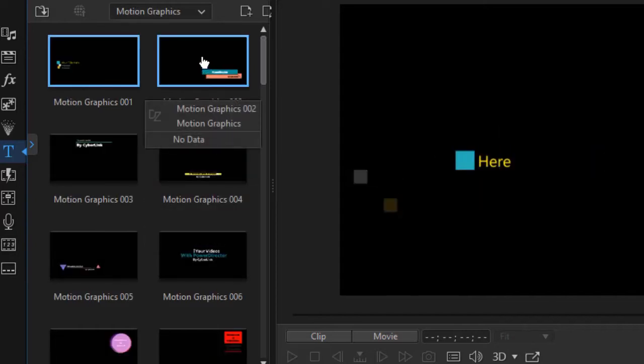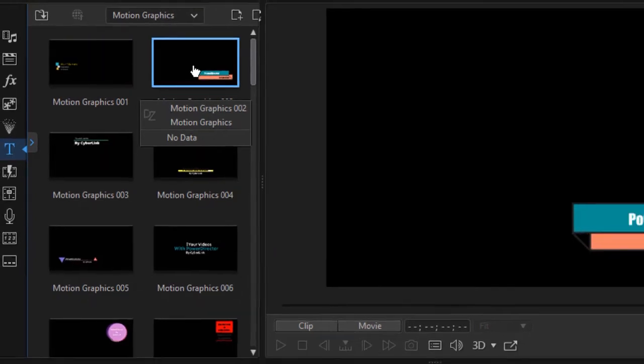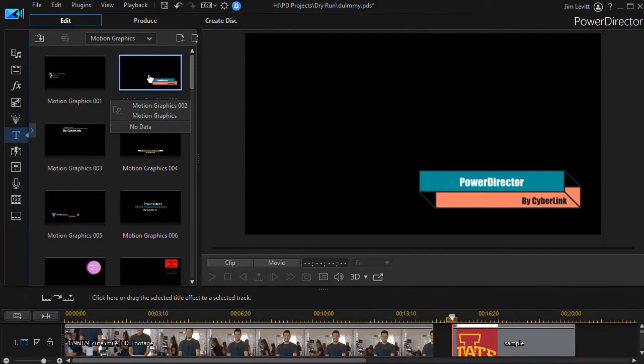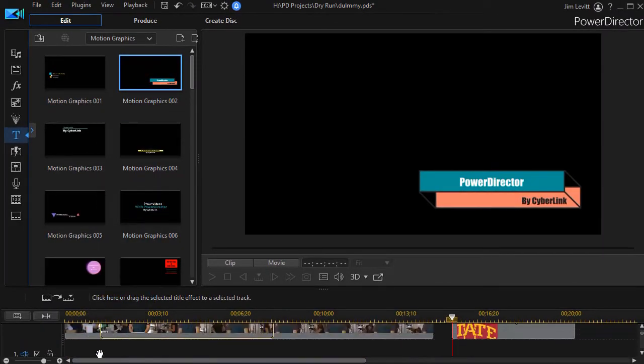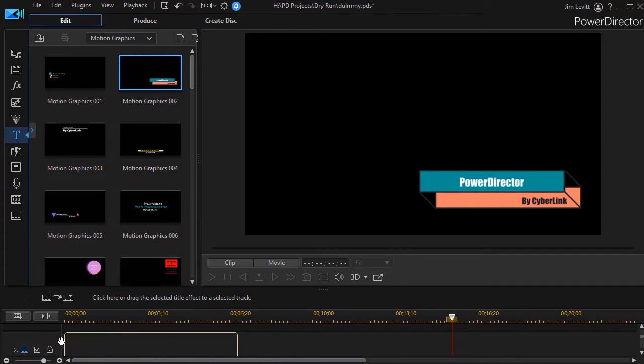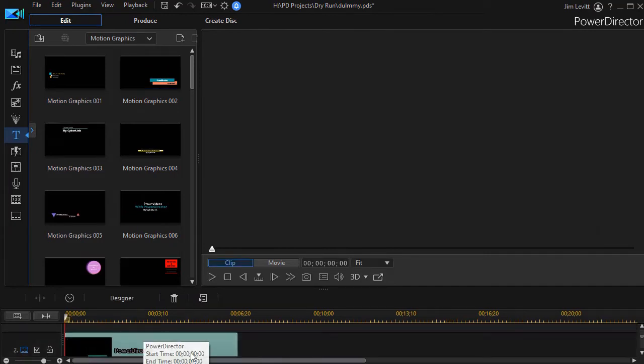Now I'll take an example title. We'll click on this one, the 002, and drag it down using the normal stacking order into track number two.